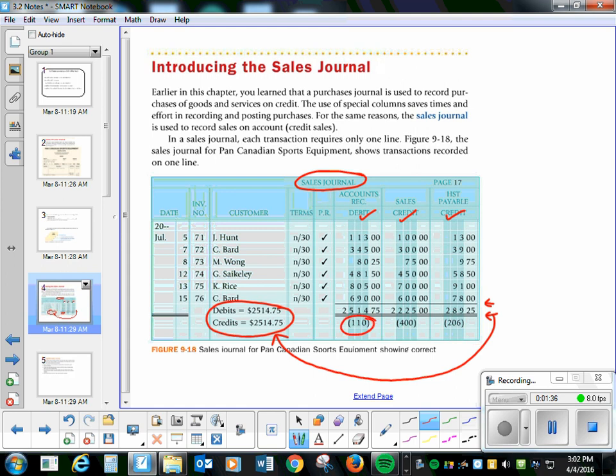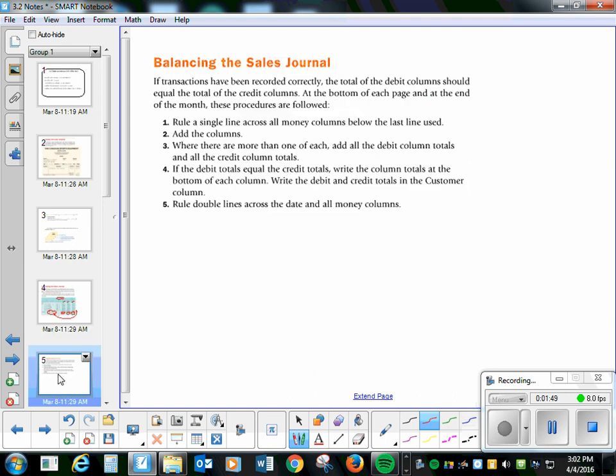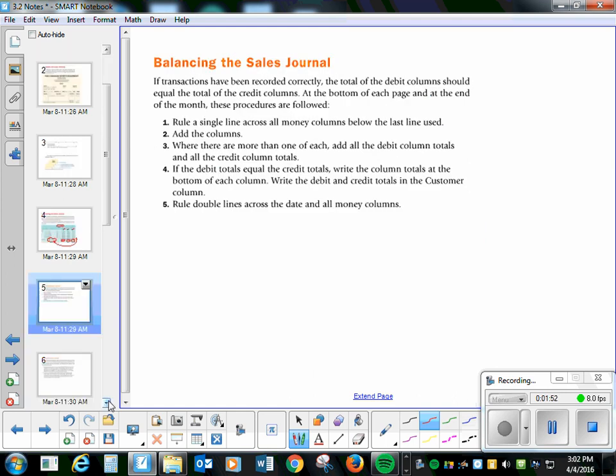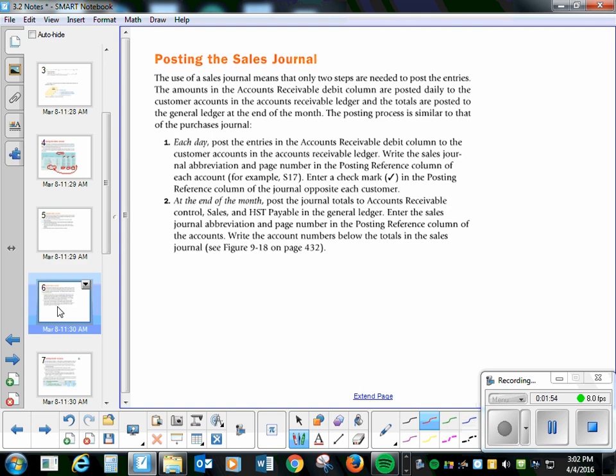This 110, 400, and 206 are showing that you're posting those to those columns. The accounts receivable debit, the sales credit, and the HST payable credit. Okay, balancing, I already talked to you about that, just like it is with the purchase journal.